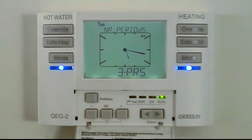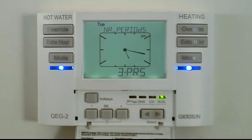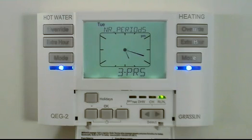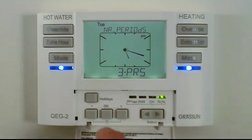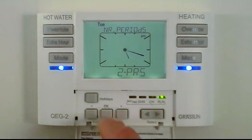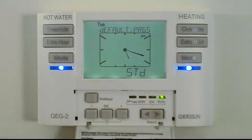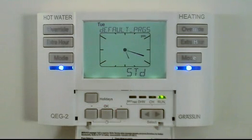The number of periods is the number of switching periods available per day. The default is three pairs, which gives an AM, midday, and afternoon or evening switching sequence. You can change this to two periods if you wish, giving you just an AM and PM sequence.